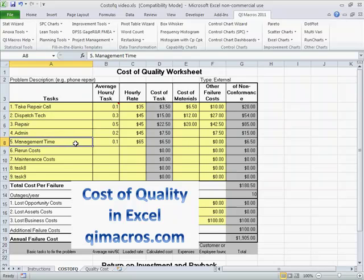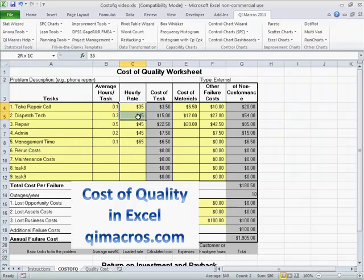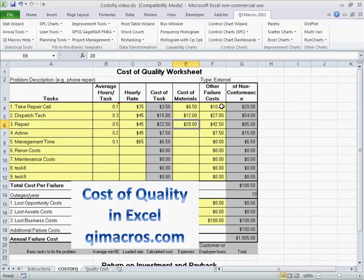There might be some management time. Usually there's not a lot of other things going on in telephone processing, but we might have the average number of hours to do the task. And here's a loaded rate for how long it costs to do all of this. And then there's a cost of materials to do all these things, any other failure costs that fall in here. Then we add all of that up, and cost per failure is calculated down here.